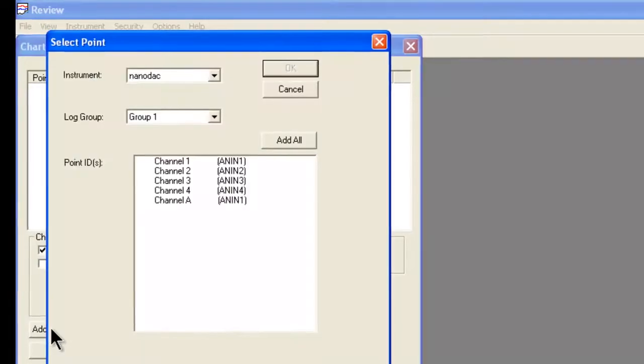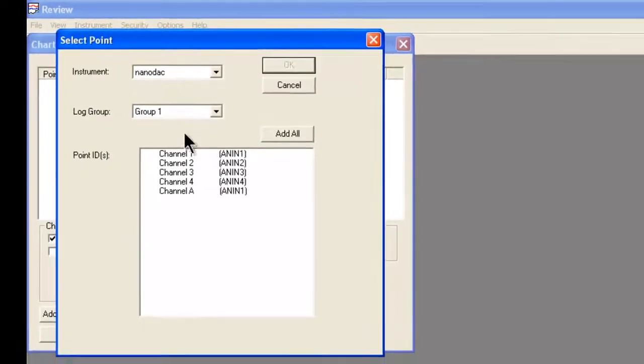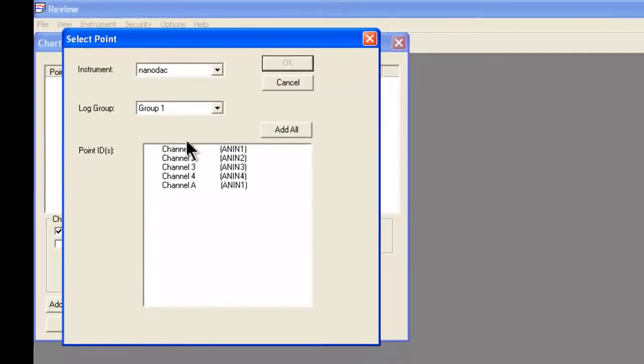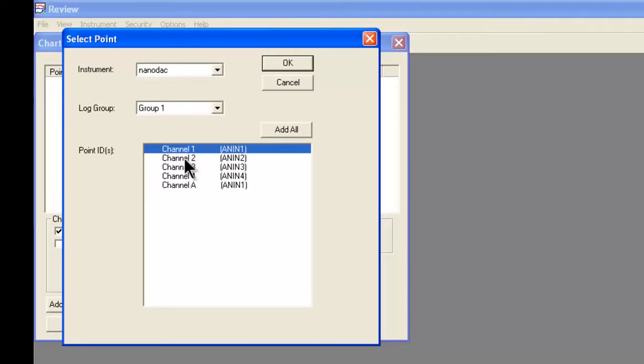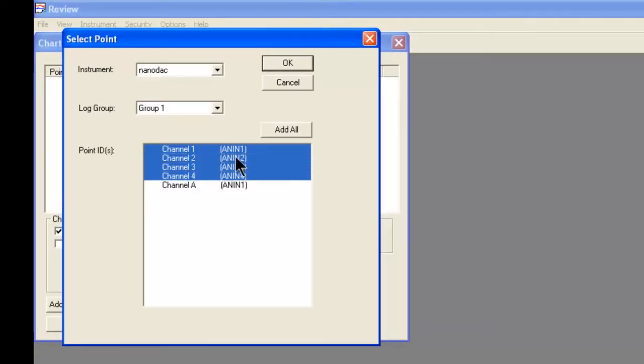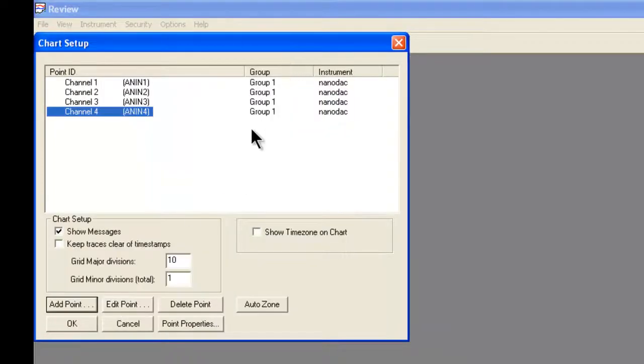At this point, the instrument and log group is already pre-selected for us. We're selecting Channels 1 through 4 for our chart. Click OK, click OK.